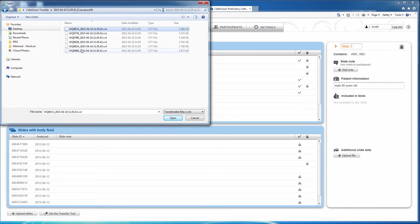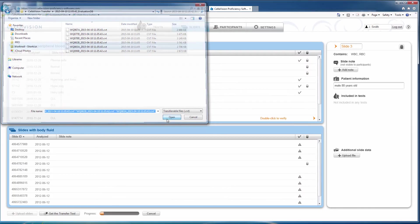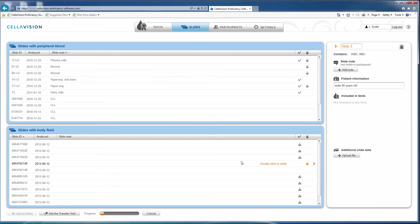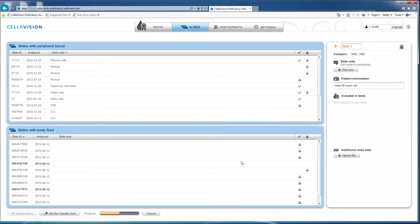Select the slides you want to upload and click Open. You will see the slide upload starting. Depending on the number of slides you selected for uploading, this may take a few minutes. Note that patient information is not transferred with the slides.